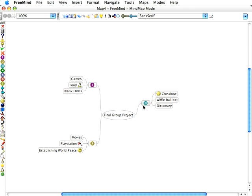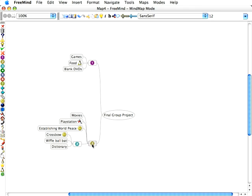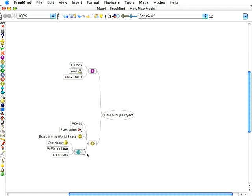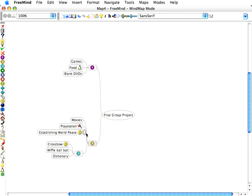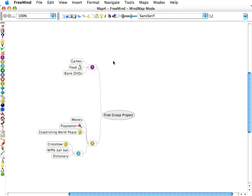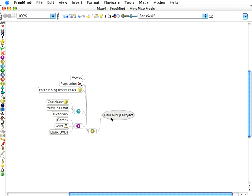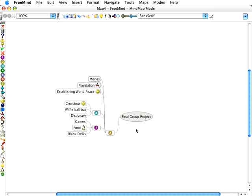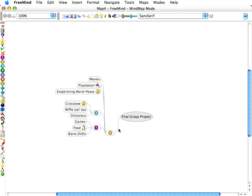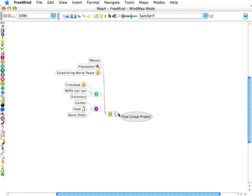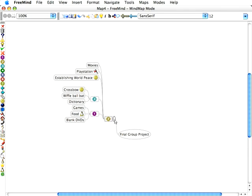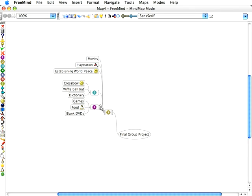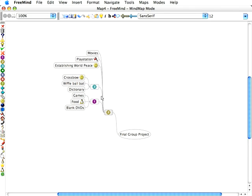In fact, we can take team member three and actually make team member three, we can put him under the control of team member two, who's starting to dominate this entire project. And then we can put team member one under team member two as well, so that team member two is the complete authority for everything that takes place in this group project. Which tends to happen, doesn't it?